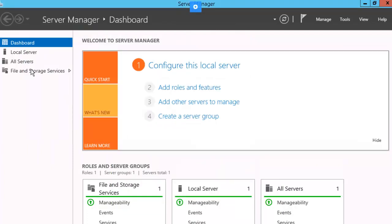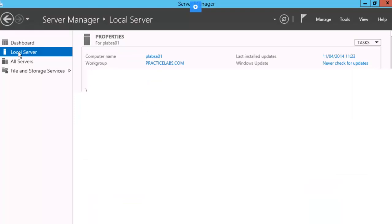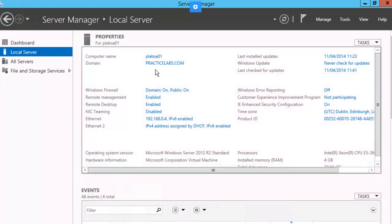We're in Server Manager. Let's go ahead and verify that we did indeed join the domain. And there it is, PLABSA01, Domain PracticeLabs.com.